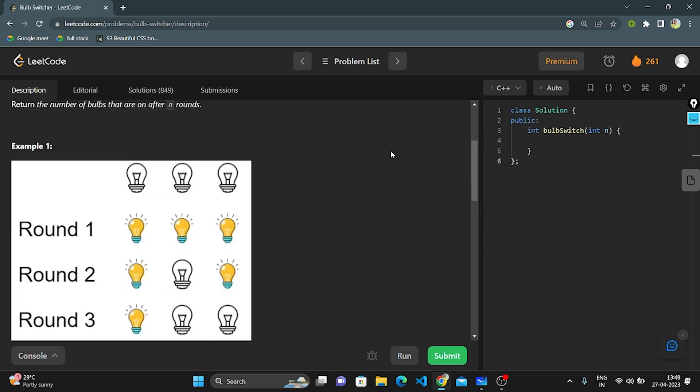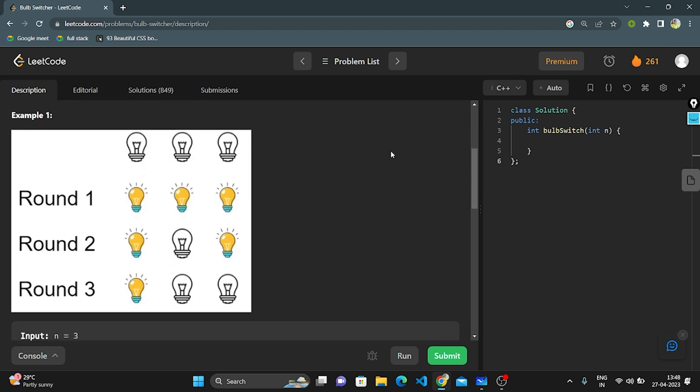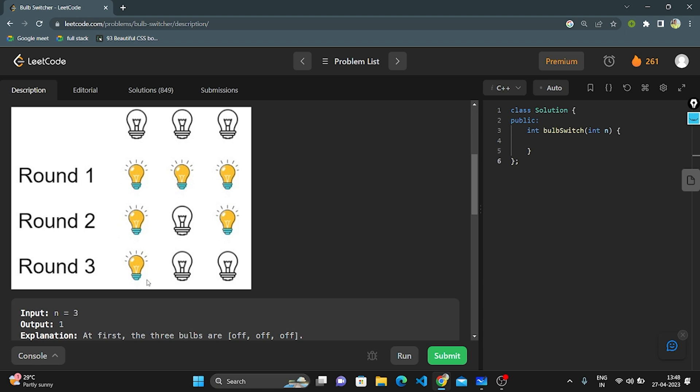This is an example. Basically there are three bulbs, they are in off condition. In the first step, we need to turn on all the bulbs. In the second step, we need to turn off the second bulb. And in the third step, we need to turn off the third bulb. The output is returning 1, because there is only one bulb which is on.